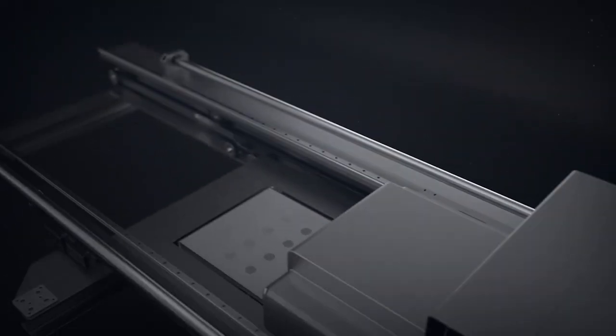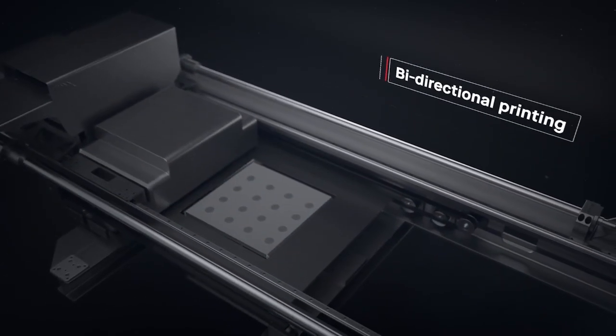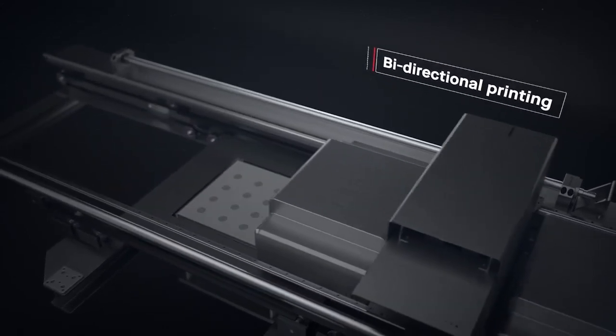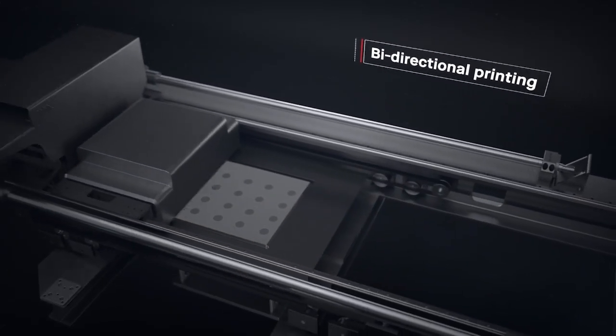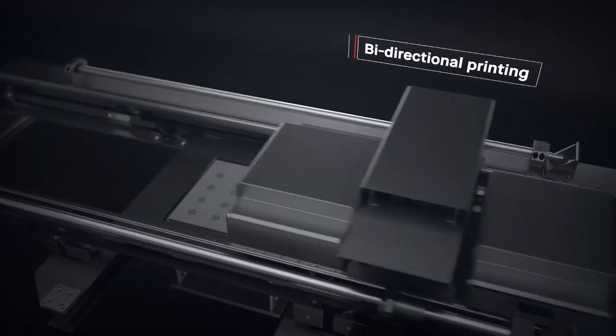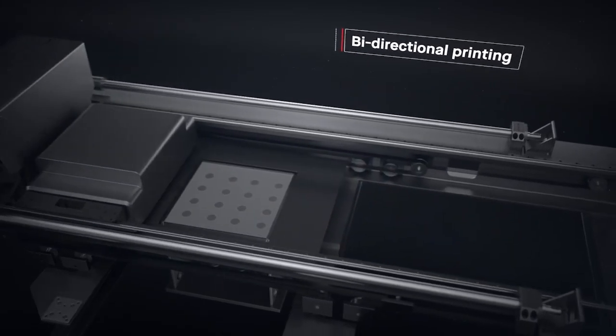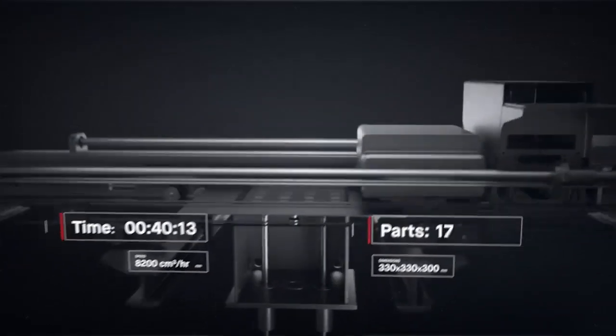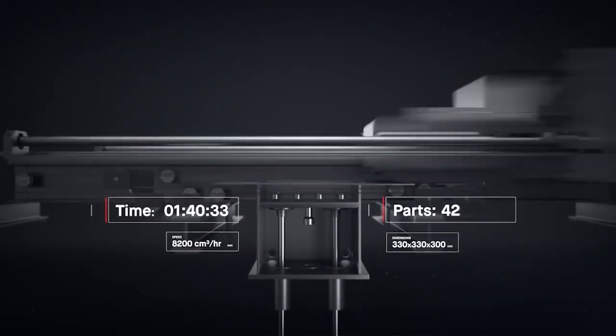Single-pass jetting is bi-directional. We combined all the necessary steps for printing into a single pass, so that whenever there is movement, there is printing. This makes it possible to print parts in minutes instead of hours.